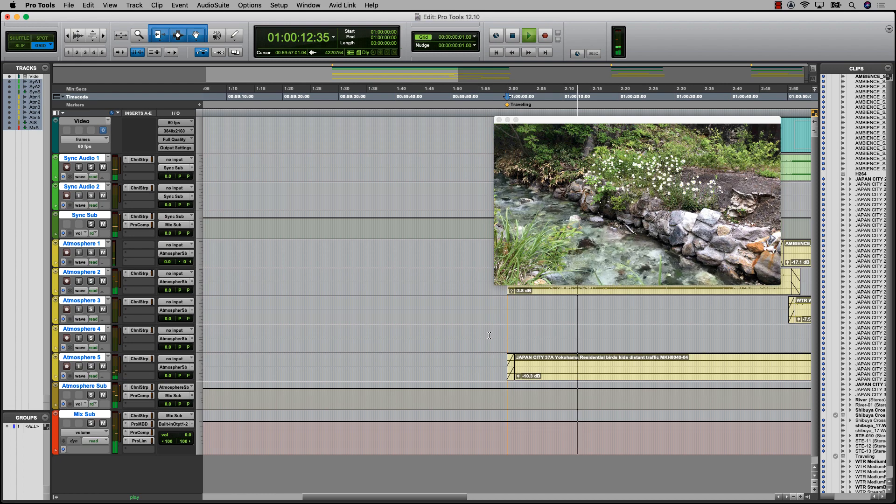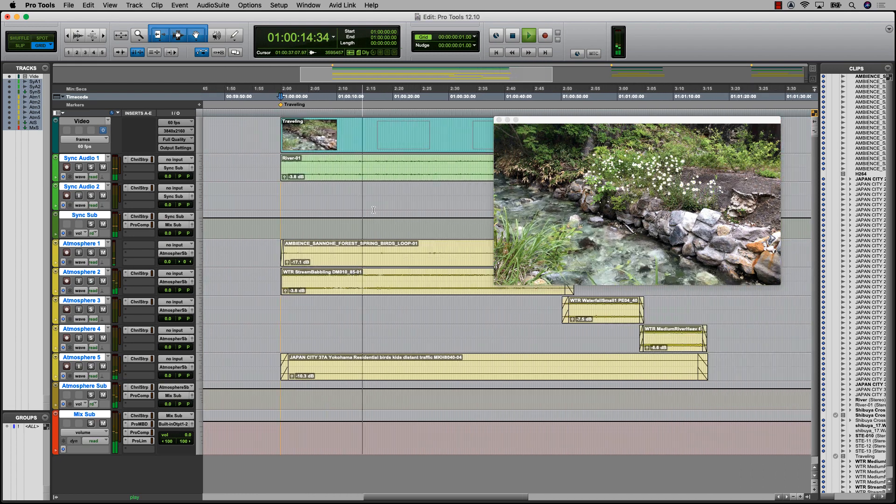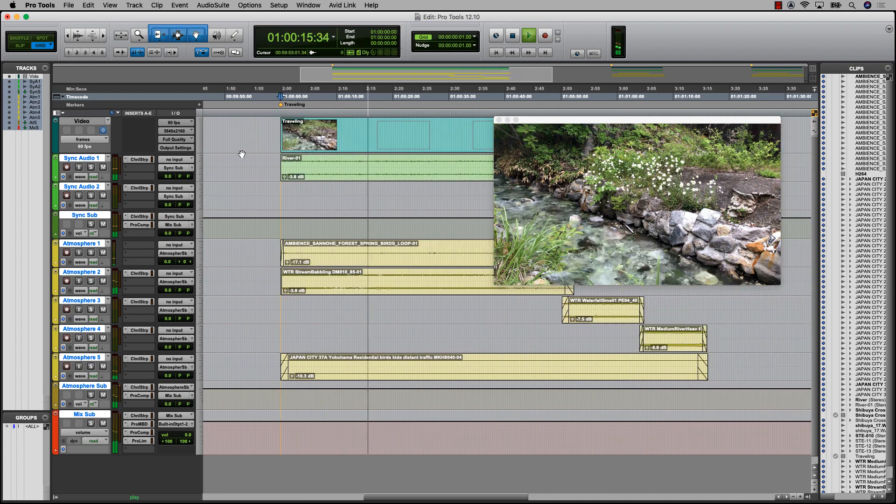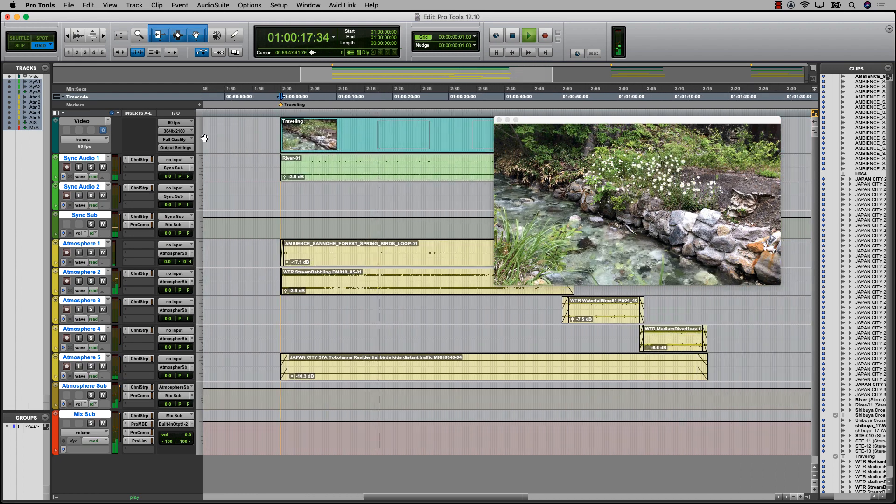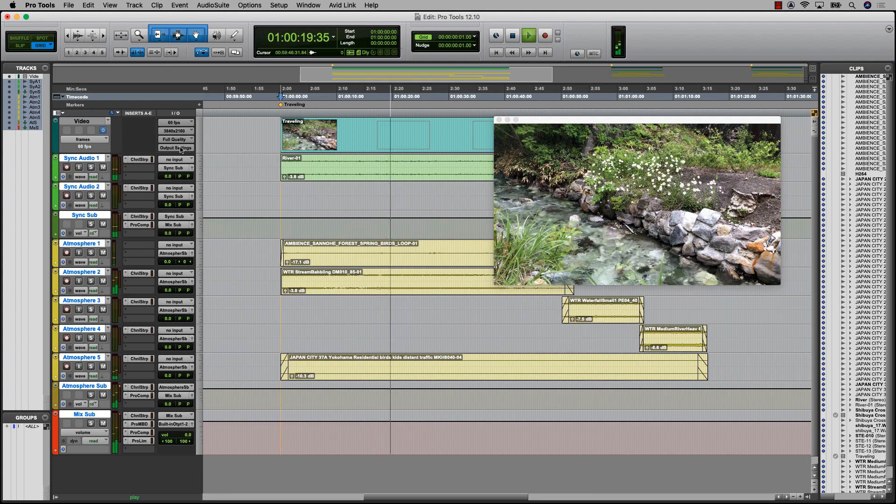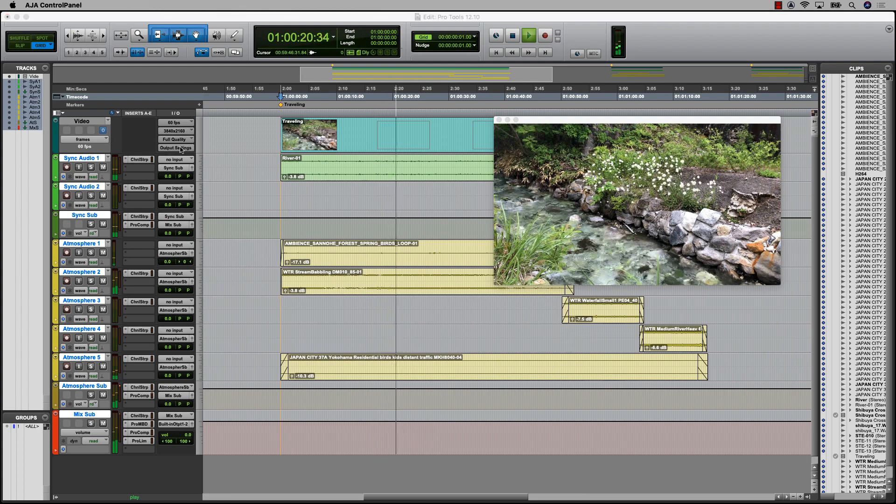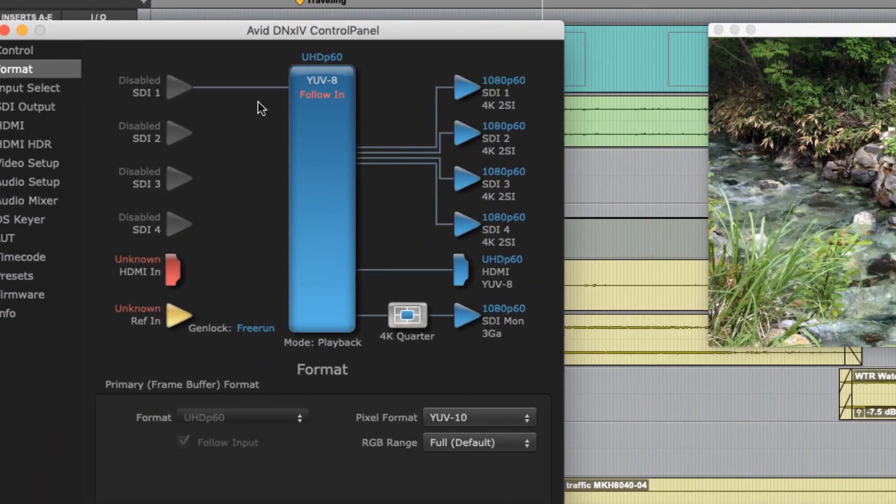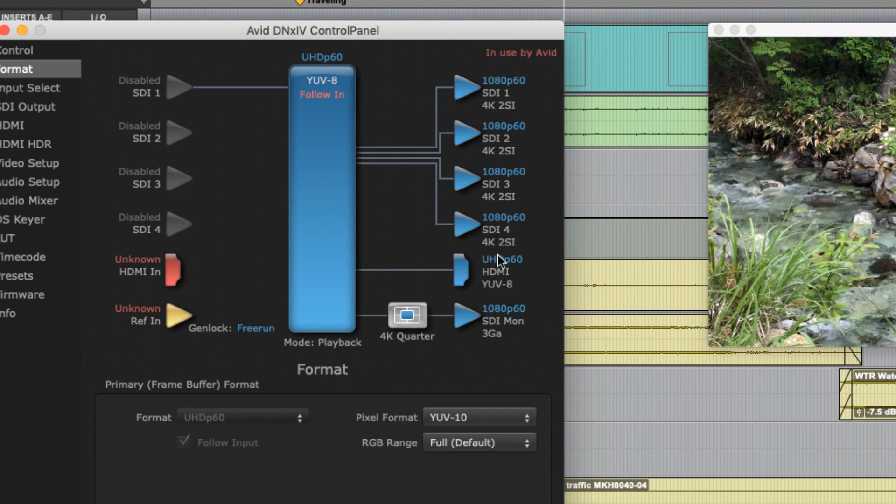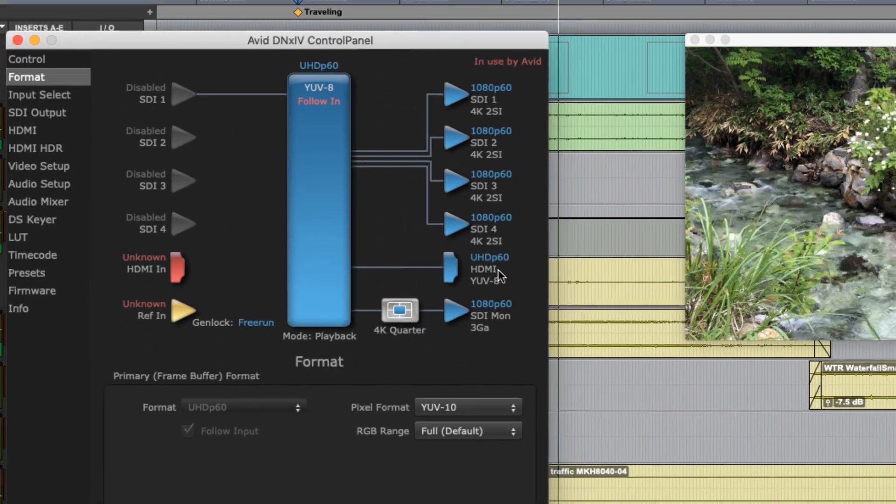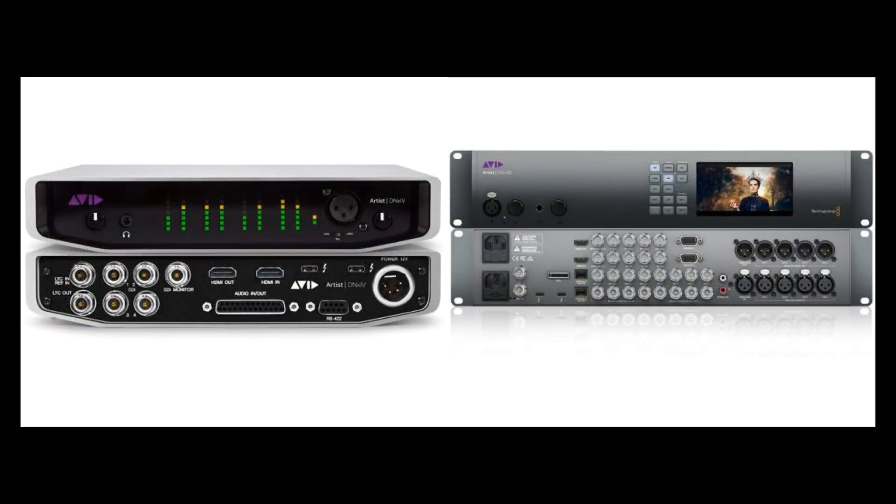This enables more accurate frame reference and reduces the need for transcoding, file format, or resolution conversions. Pro Tools now supports larger-than-HD video files for playback in the video window, as well as hardware devices that support those outputs, such as the Avid DNX-IV and DNX-IQ.